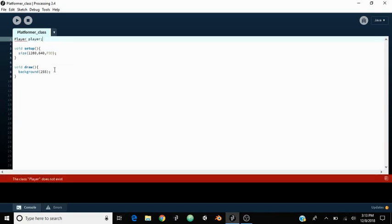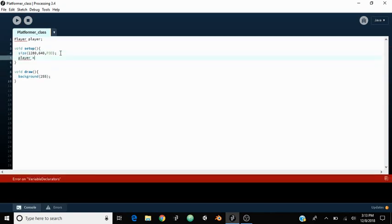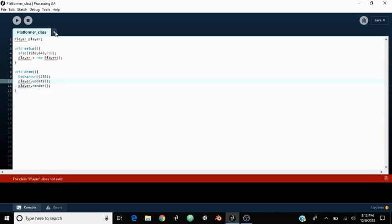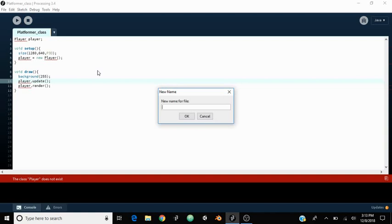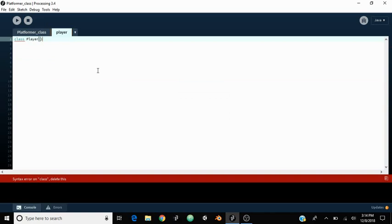This player is going to be the image I showed you earlier and it's going to have a couple of functions. We need to set up the size and position of the player in the constructor, but we're going to do that later because we haven't actually made the player class. So for now it just equals a new player. Down here we can say player.update, which is going to be the first method, and player.render, which actually shows it on the screen. Now let's go ahead and make the player class in a new tab.